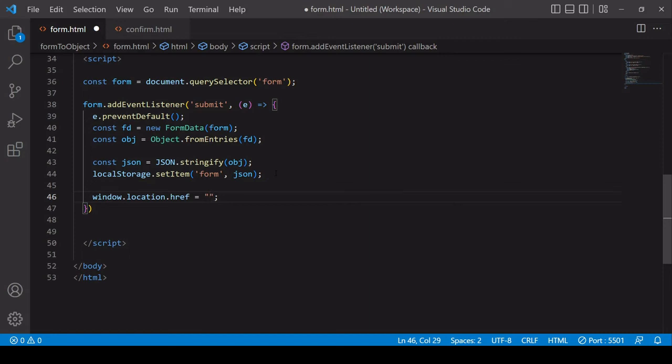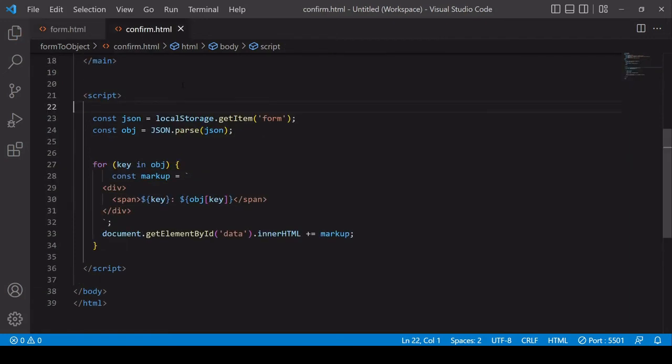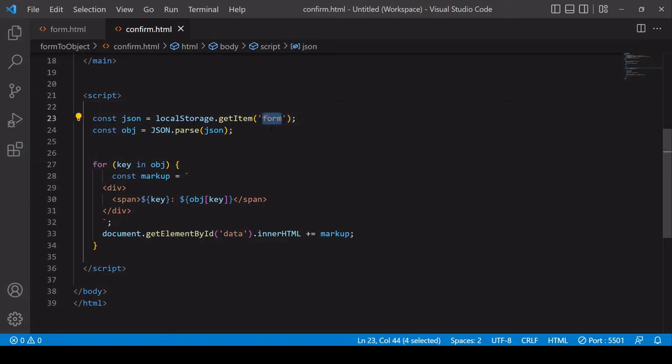So I've already created a page in the same folder called confirm.html. So what happens on the confirm page is I retrieve the data from local storage using the key that we gave to it.